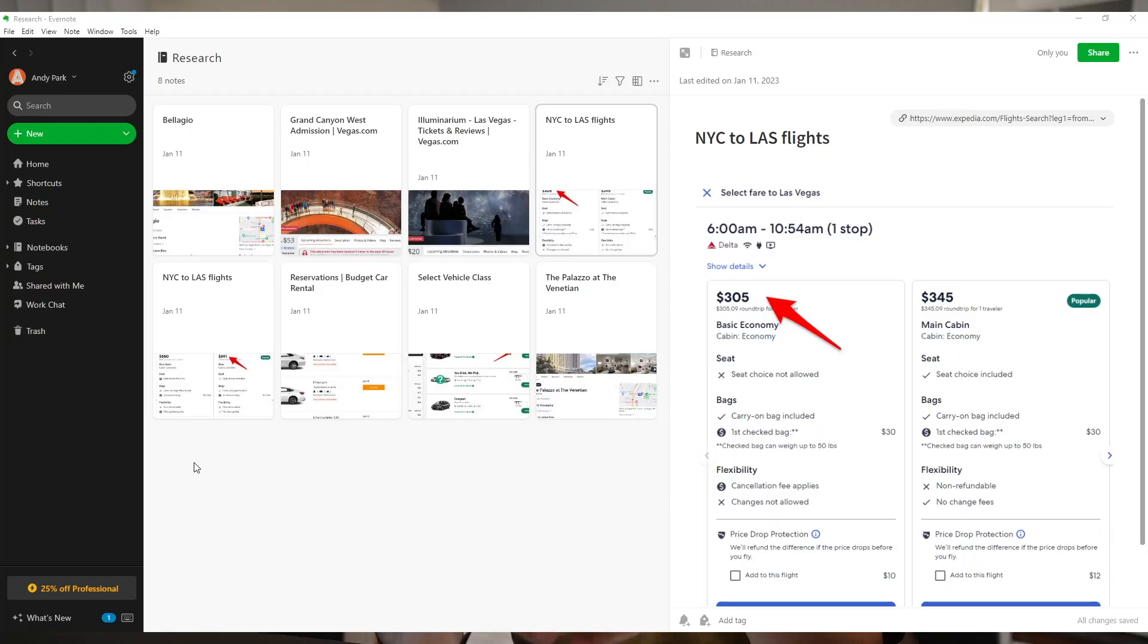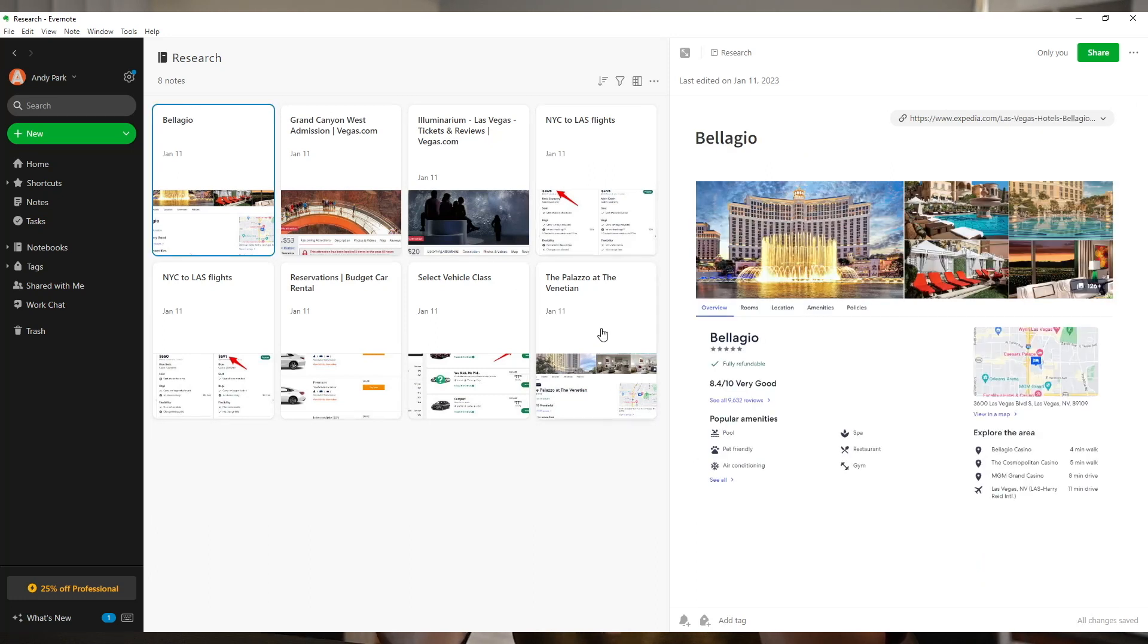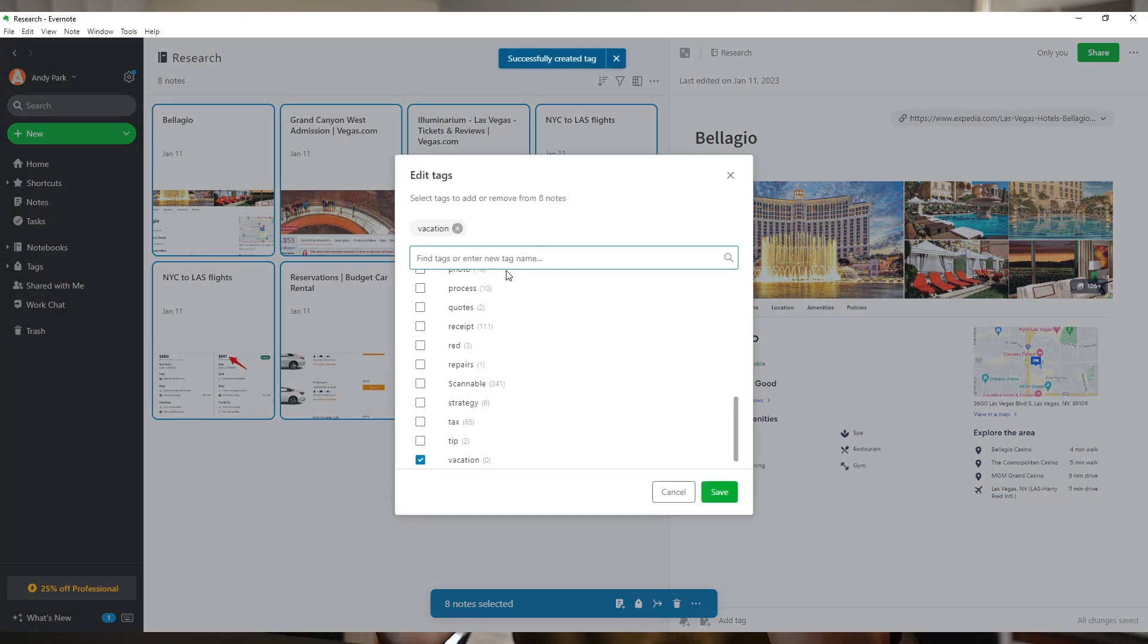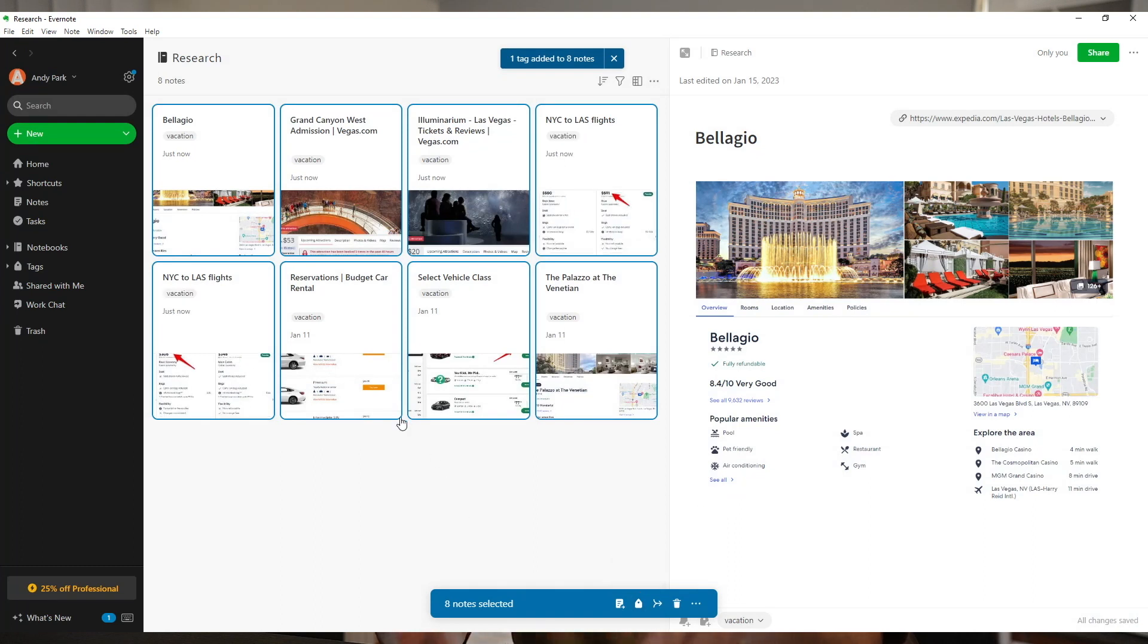For example, when researching a vacation, I would save several web clippings of ideas in separate notes, and to better organize them, I would use a vacation tag to group all relevant notes together, but they would still remain as distinct separate notes.